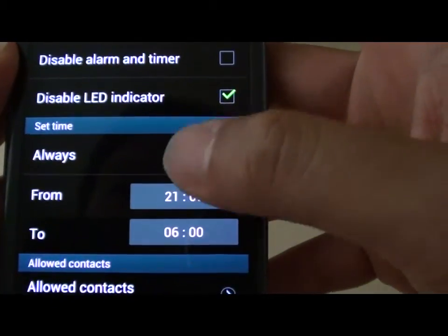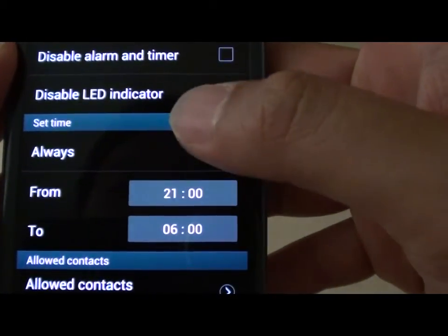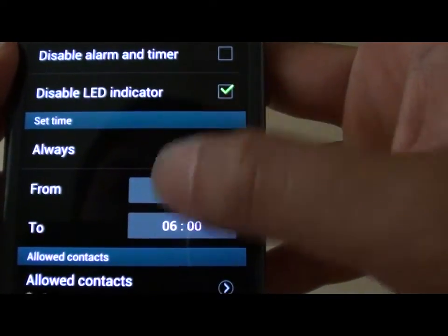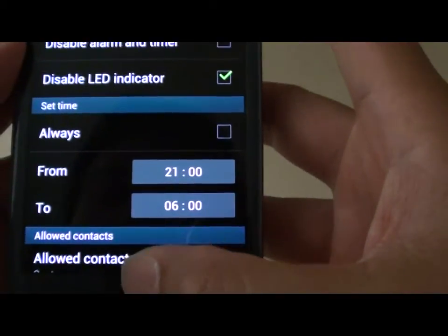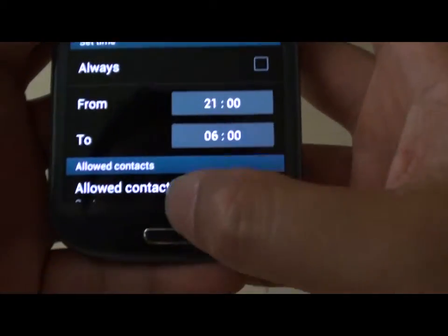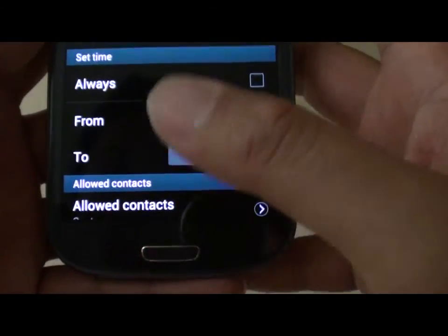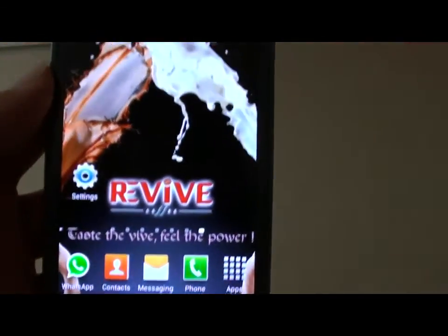And outside of this period it will allow you to receive phone calls. Now when you are done just press on the home key to go back to the home screen.